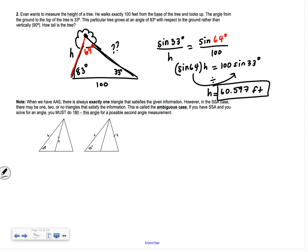Those examples were all angle-angle-side. When we have angle-angle-side, there is always exactly one triangle that satisfies the given information. However, with side-side-angle — the bad one — there may be one, two, or no triangles. This is called the ambiguous case. If you have side-side-angle and you solve for an angle, you must also check 180° minus that angle for a second possible triangle.